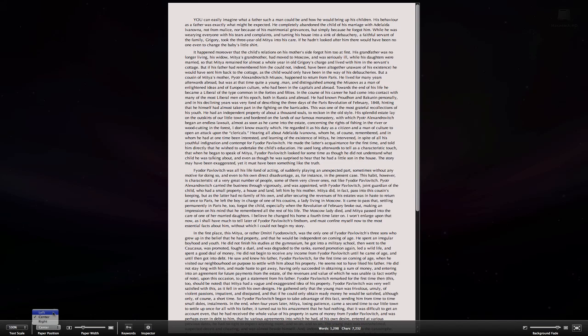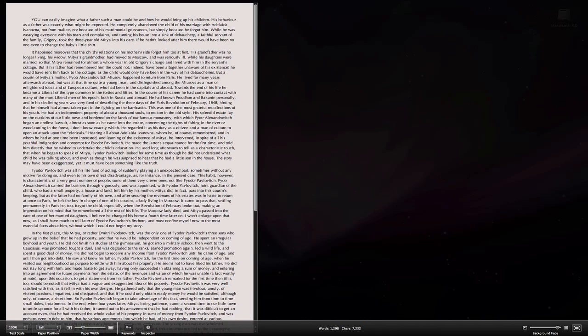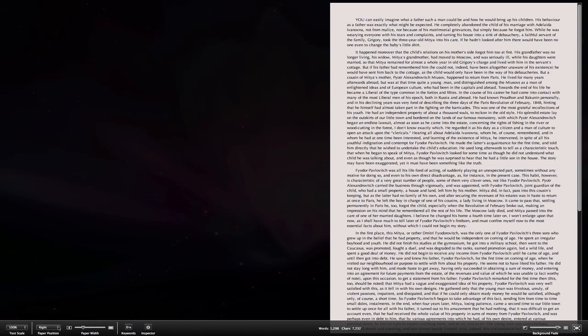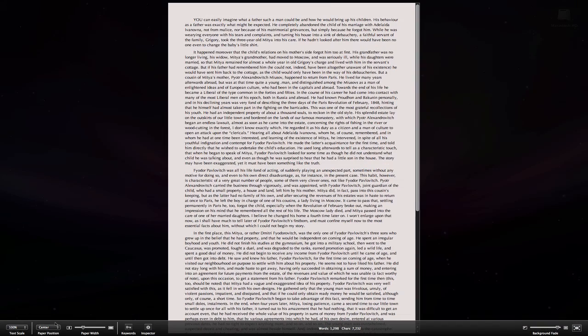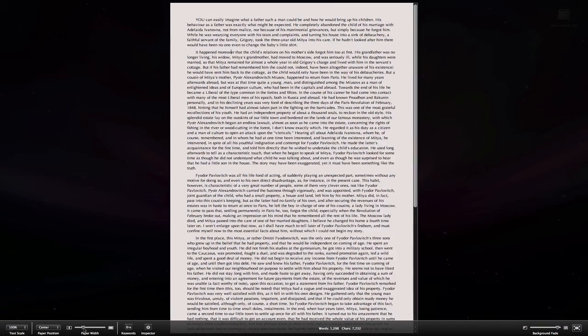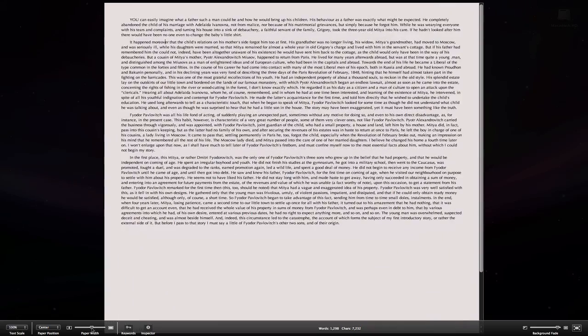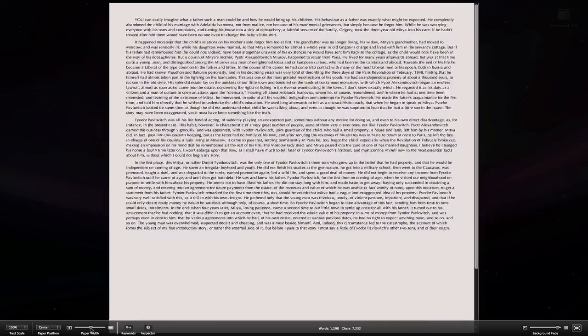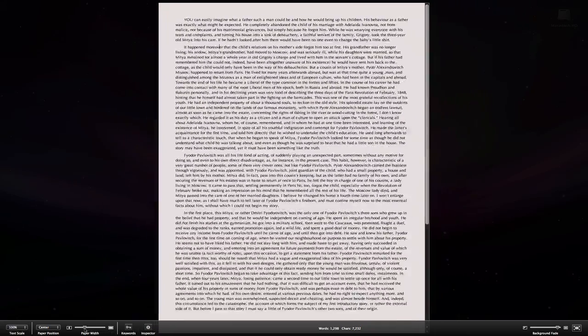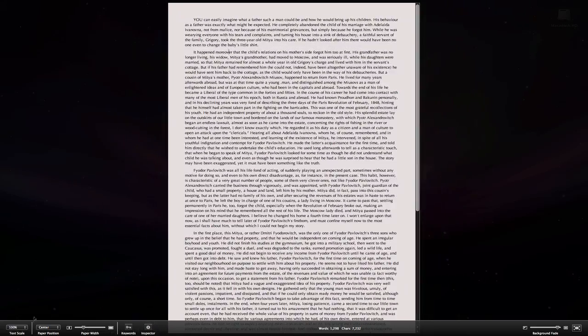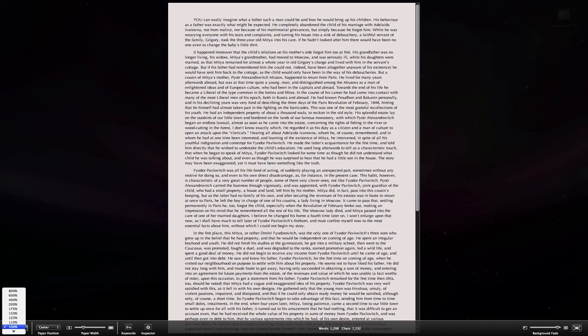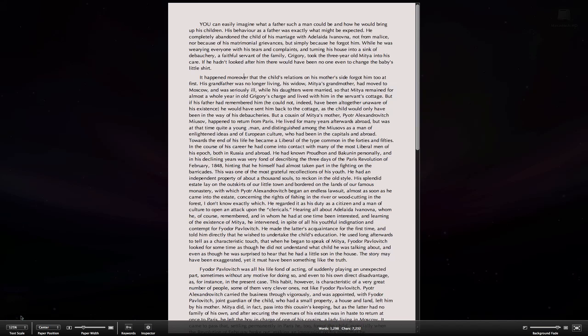These controls allow us to position the paper, make the paper area wider or narrower, and zoom the text.